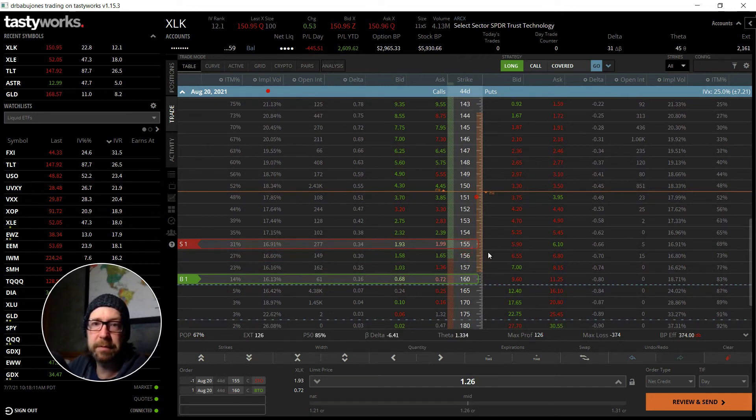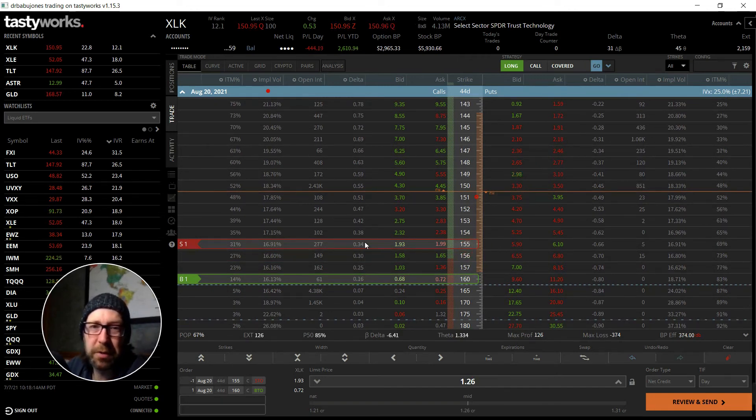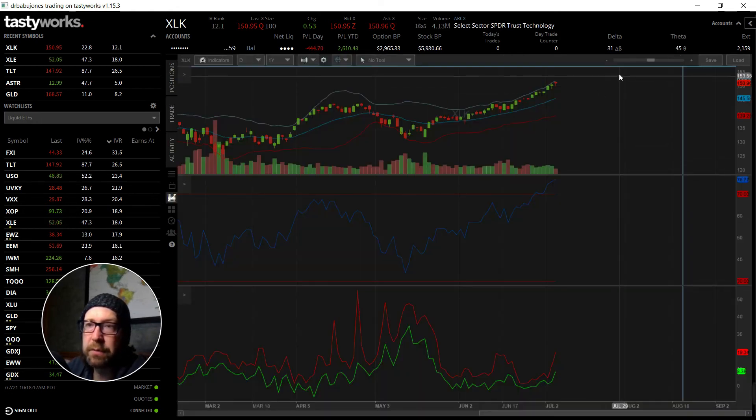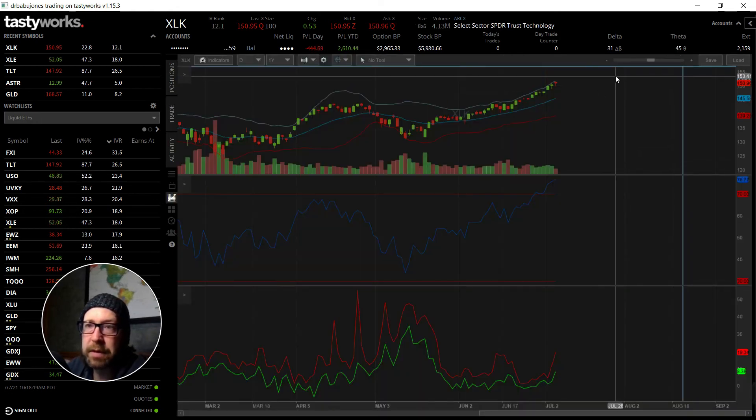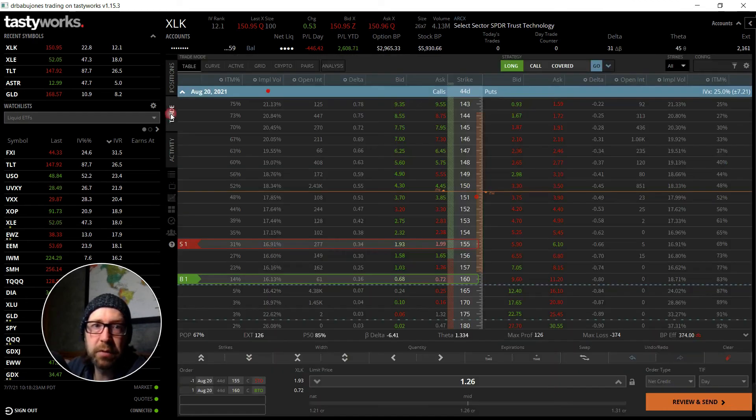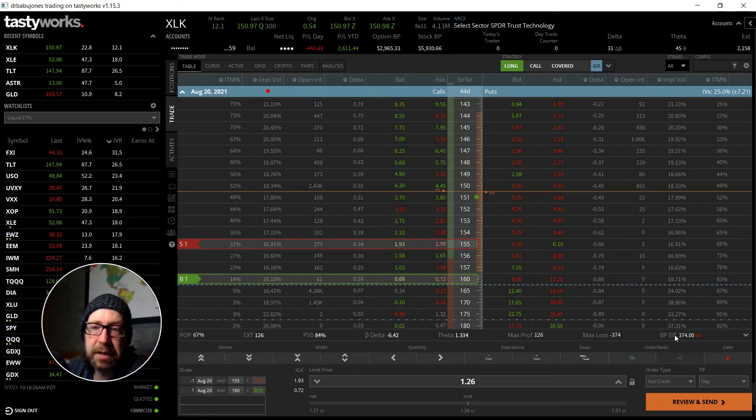Or I can open up a five dollar wide wing, but then I'm going to the 34 delta, which means I really need a pullback. If I'm going to 34 delta, that's right about there, that's the 154. So two or three more days of up moves and I could open this, pick up $374 of buying power reduction, 1.3 theta, minus six deltas, $126 credit.